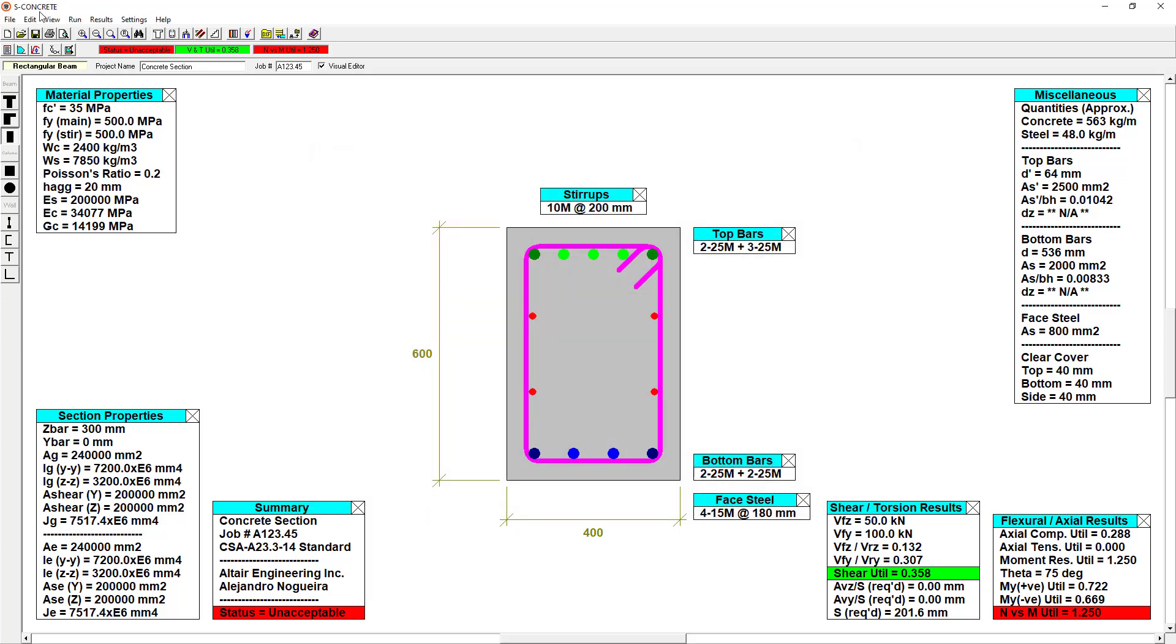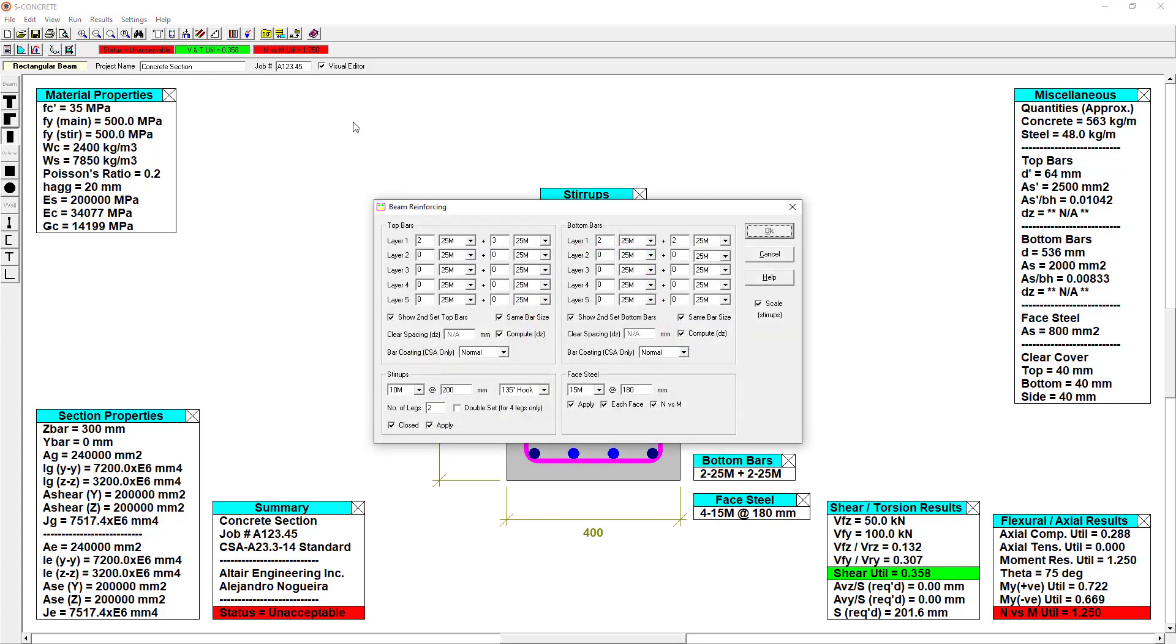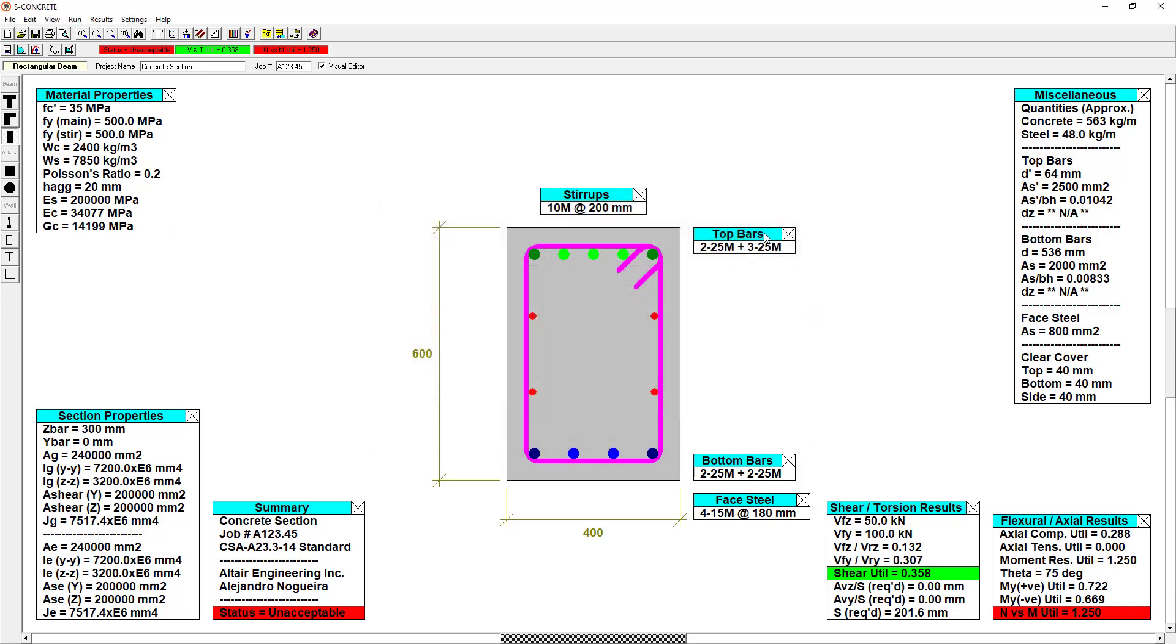If I go under Edit Reinforcing, this is where I can edit the different reinforcing patterns that I have in Detailing. I can edit the top bars or bottom bars individually, as well as the stirrups and face steel. And when I make any changes, the code check will update automatically.